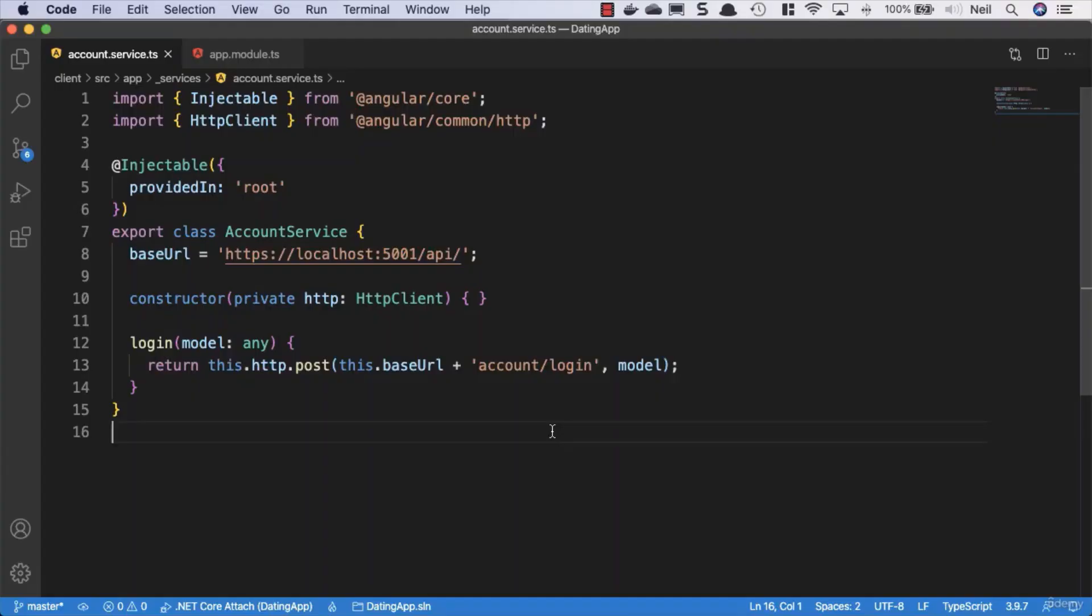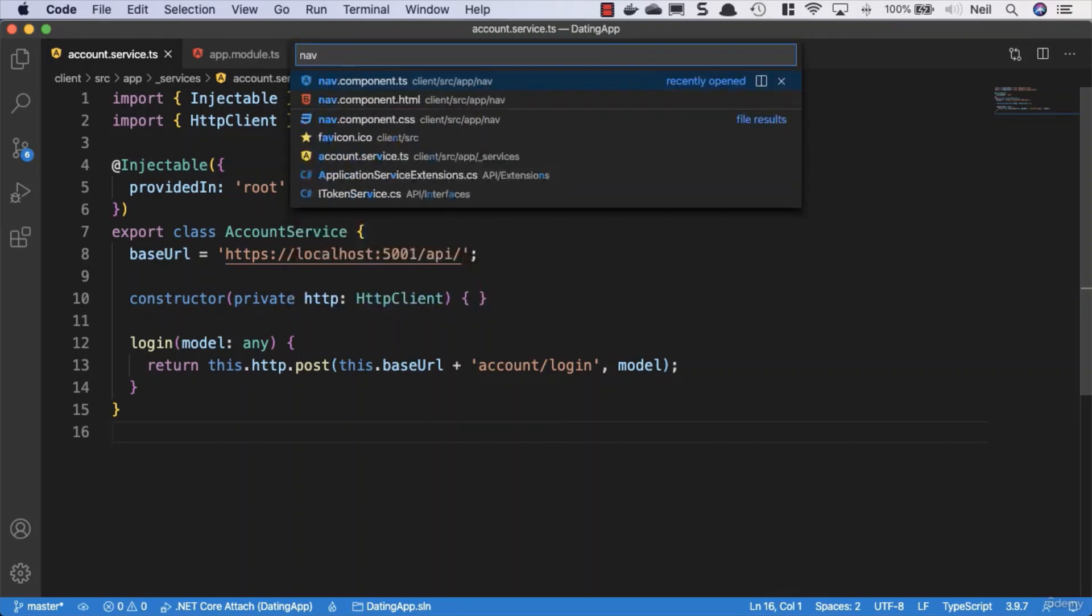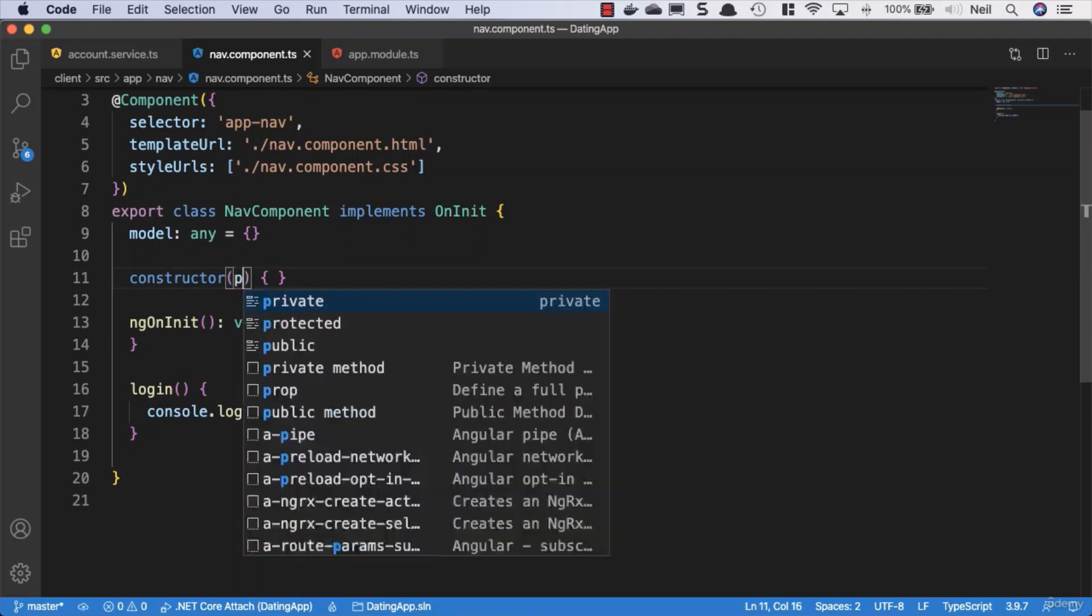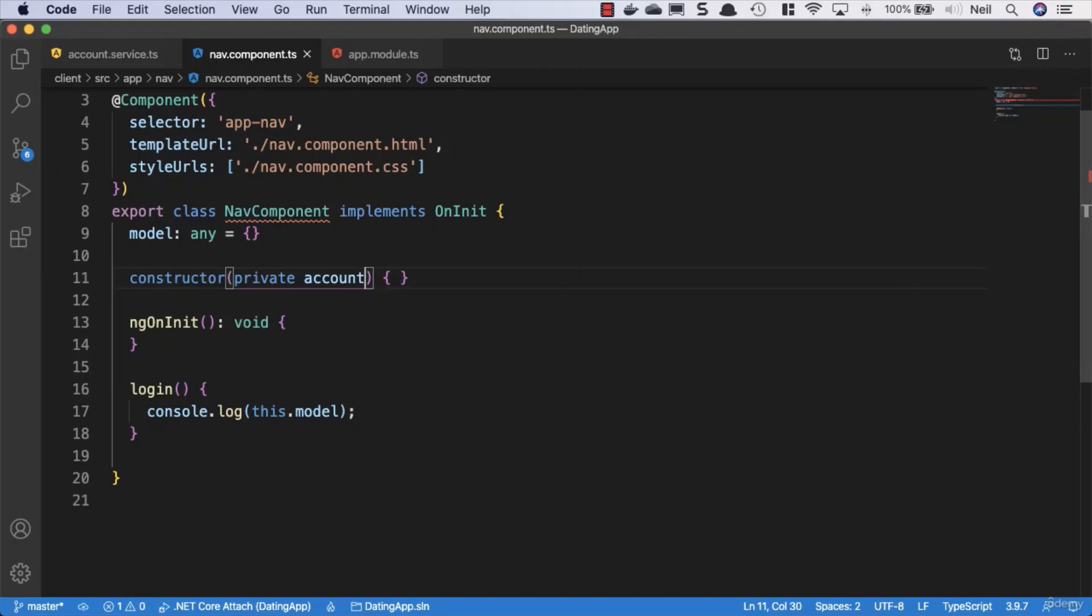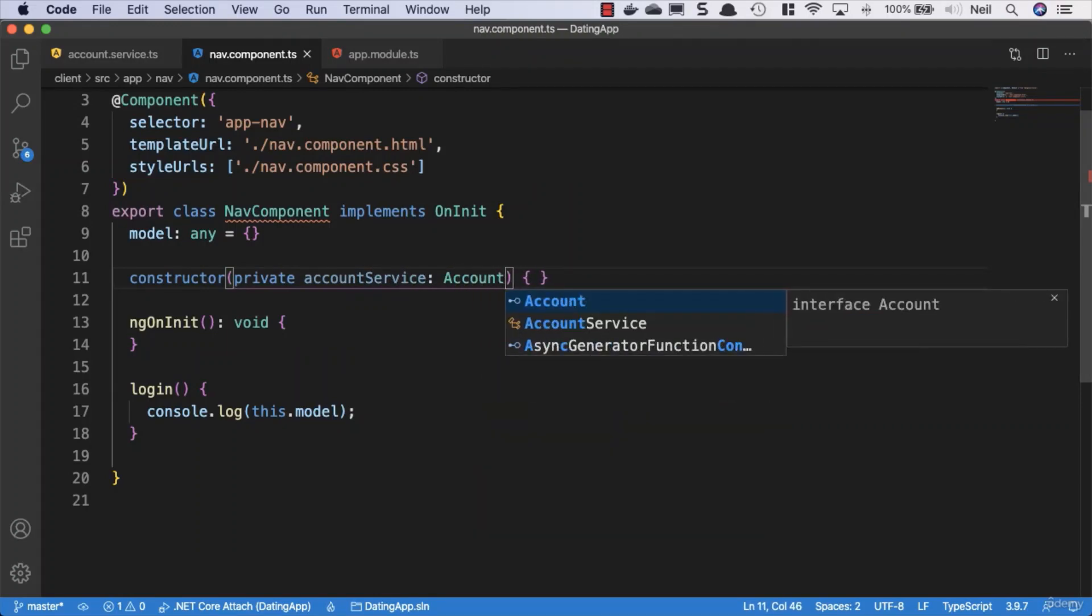Okay, now that we've created our first service, let's go and make use of it. We'll head back to our nav component file and in the constructor we're going to inject our service inside this component. We'll say private account service, call it account service.